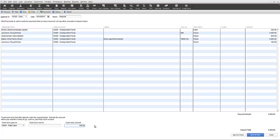The top taskbar allows you to go to previous or future deposits as well as save, print, reopen the payments to deposit window, review any history of the transaction selected in the body, or attach a file if desired, for example a scanned copy of the bank deposit receipt.